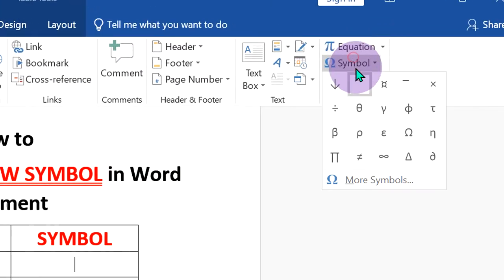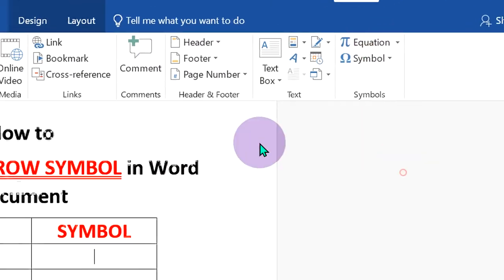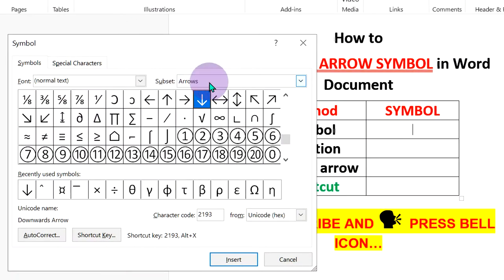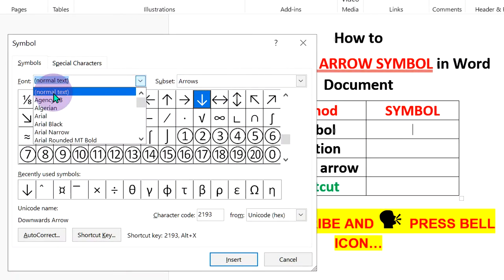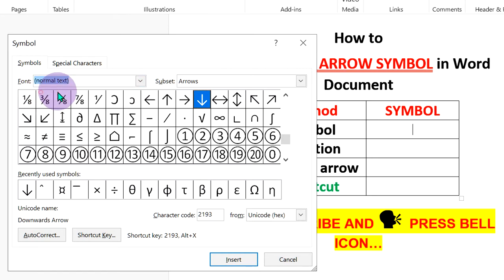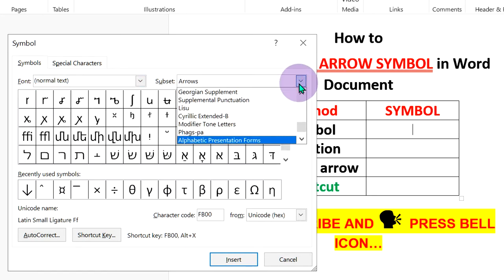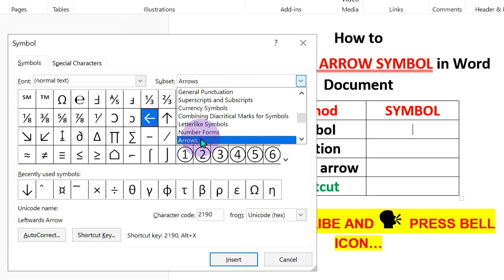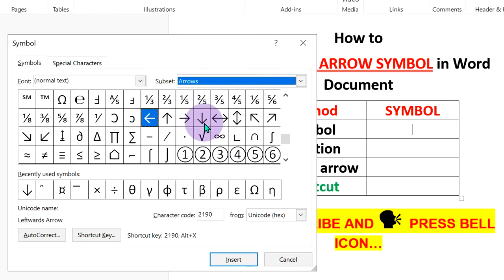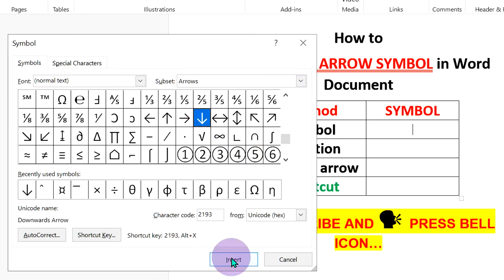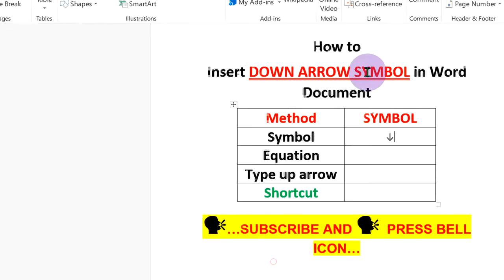under Symbols, click on More Symbols. Under the font, make sure you have selected normal text, and under the subset, select Arrows. You will see the down arrow symbol. Click on it and then click Insert to insert the down arrow.